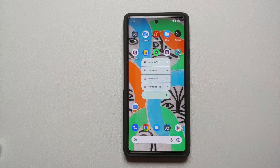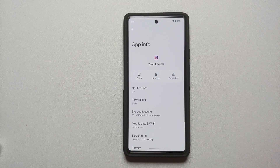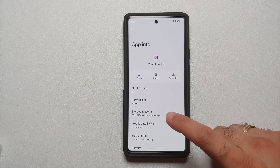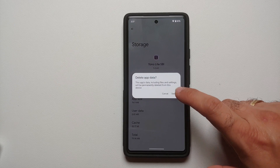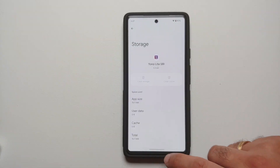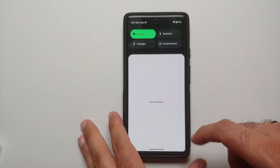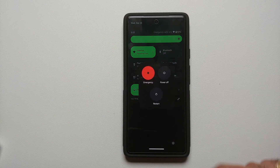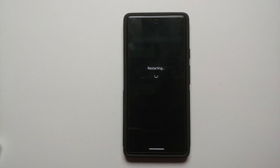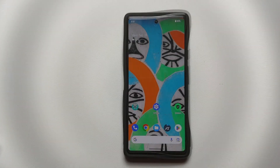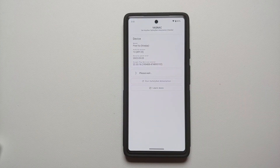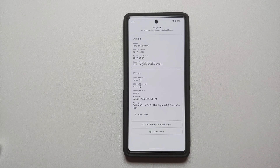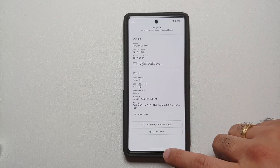A pro tip: go into the Application Info for the banking app that is giving you issues, go into Storage and Cache, and clear storage for the banking app as well. Then reboot your device one more time. Once rebooted, run another safety net attestation check — as you can see nothing has changed in that regard.